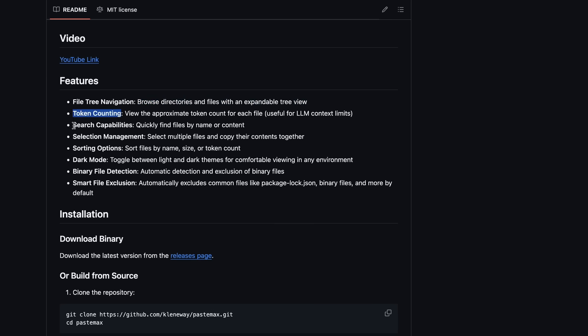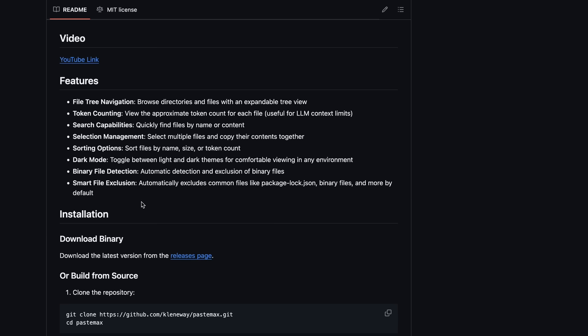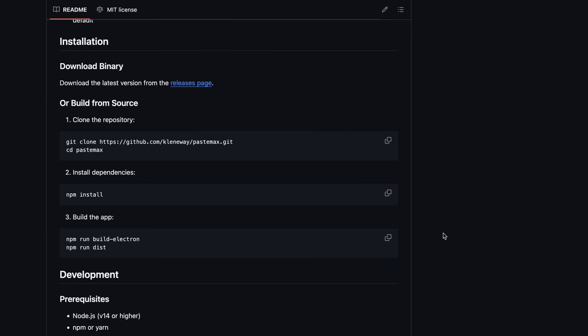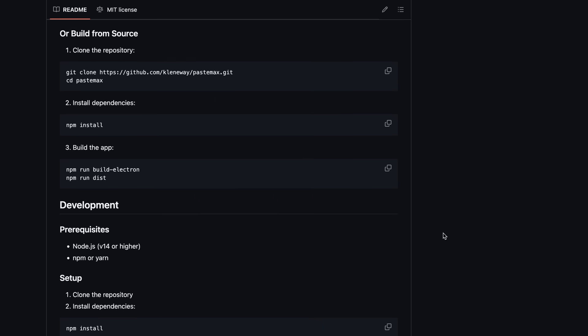And you also get token counting, search capabilities, selection, sorting, binary file detection, and smart file execution. It is actually super simple to use and it's open source as well, which is great.